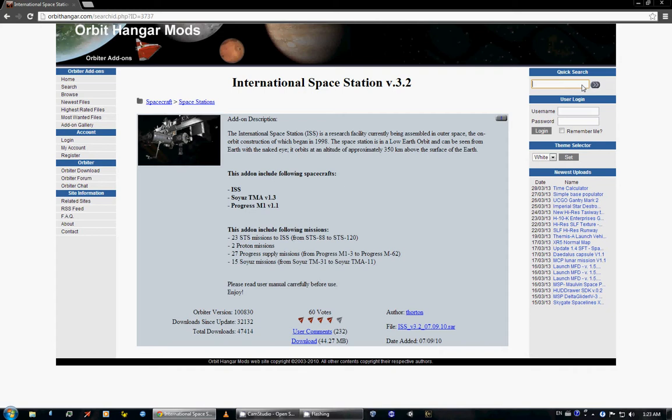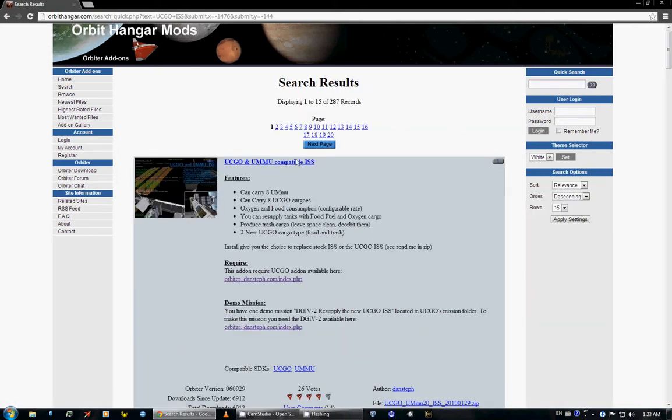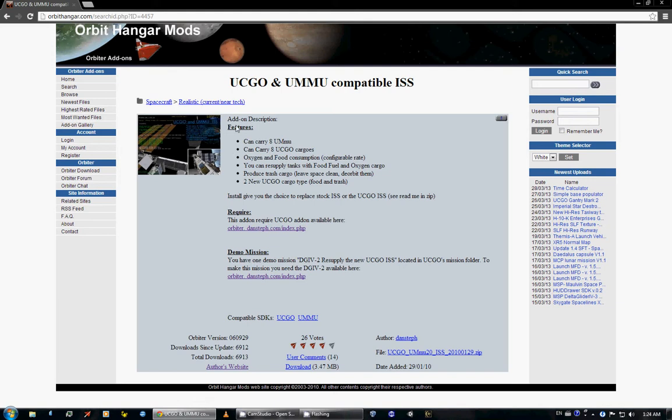So to do that, you need UMMU, UCGO ISS. You type that in, and you get this. And this is the one that I used in one of the videos.